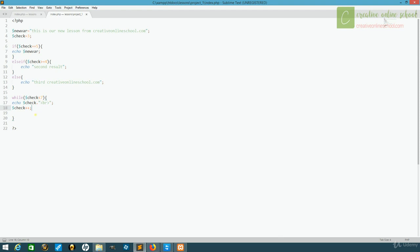It's a good way to repeat information a particular number of times, or until a particular thing becomes true.